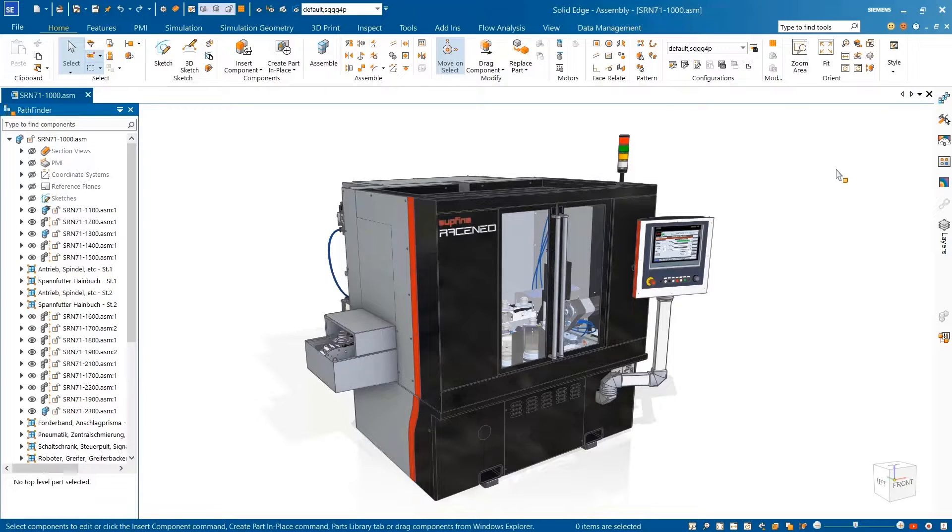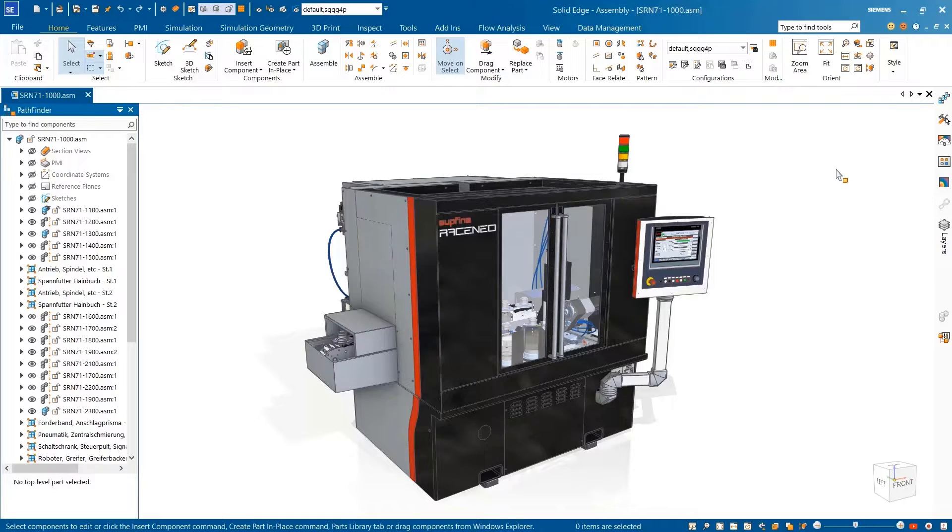With Solid Edge, you can enhance your product design process while automating and simplifying workflows to maximize productivity.